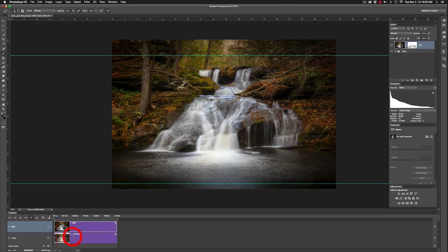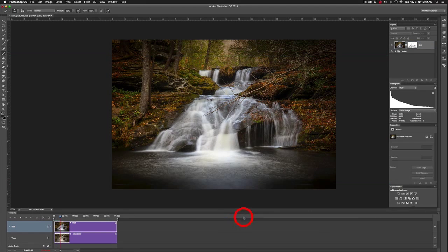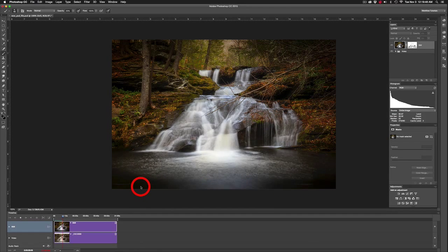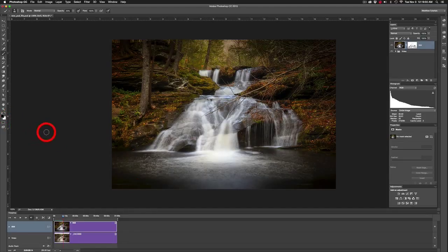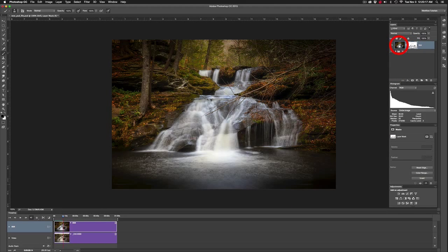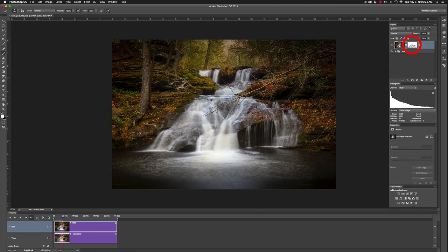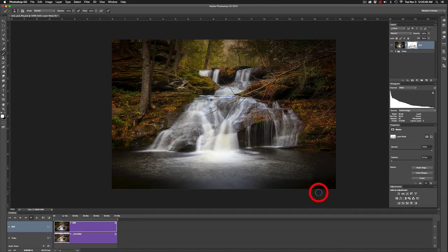I can see a little bit of checkerboard appearing underneath — I was a little sloppy there. Stop the video, hit B, press D to set the defaults to black and white, then press X to fill the brush with white. Bring the brush opacity up to 100 by tapping zero. Make sure you're targeting the mask, then paint over that area to bring back the still image and hide the join where the video ends.